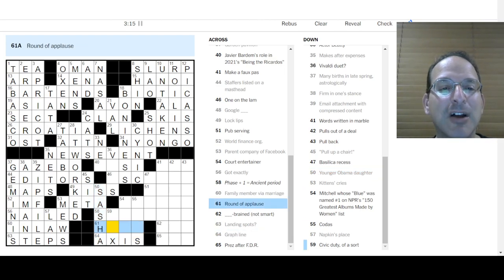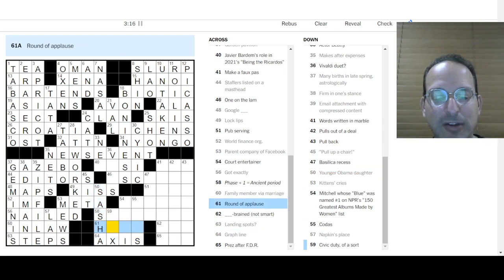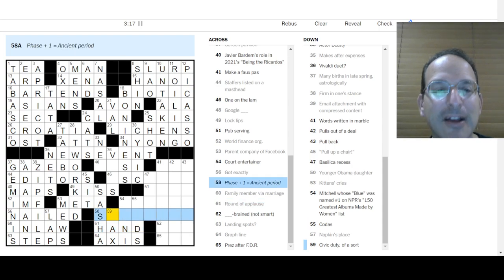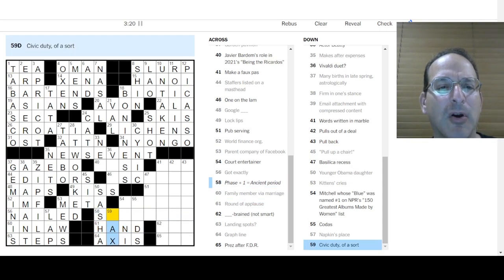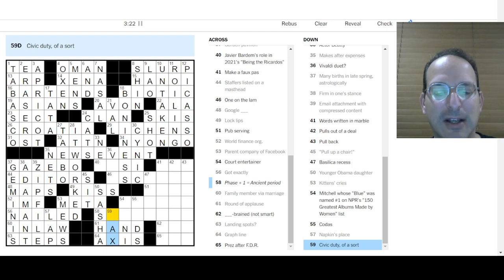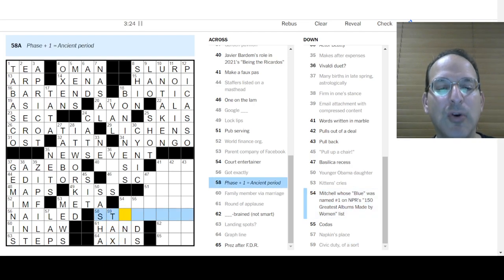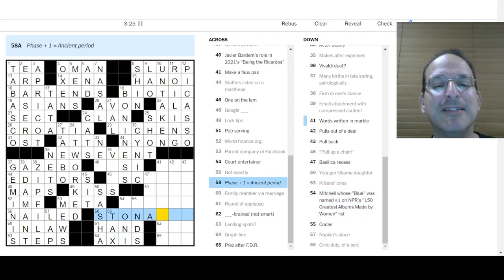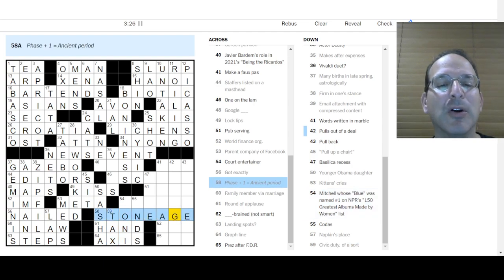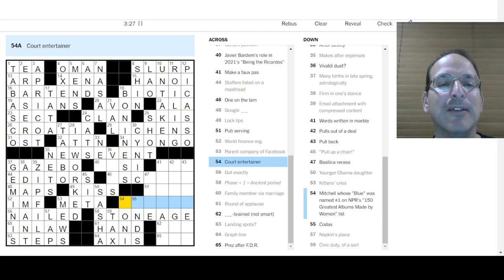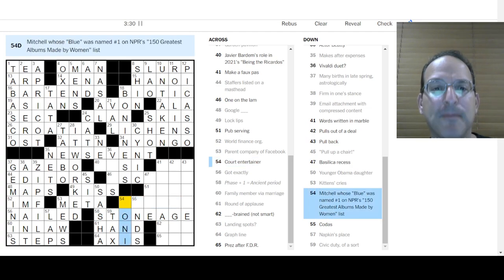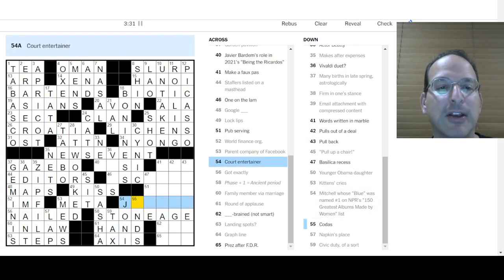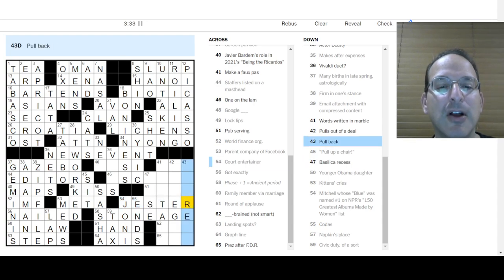Staffers on a mass at our editors. Oh, Gemini. I should know that my sister's a Gemini. Landing spots are steps. Ah, the steps on a landing. Family member via marriages and in-law. God exactly nailed it. Kittens cries are mews. Parent company Facebook is meta. Lock lips is to kiss. Google Maps.